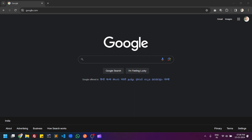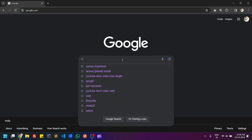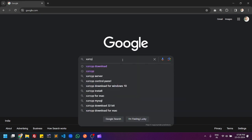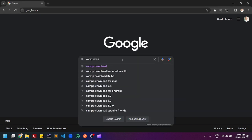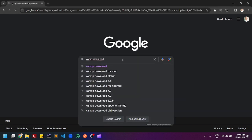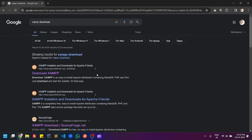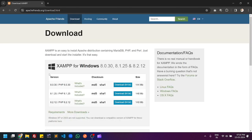Hello friends, welcome to Coding Spider. In this video today we will download the latest version of XAMPP server with PHP 8.2. So let's start. First you have to search XAMPP download and click on the first link.